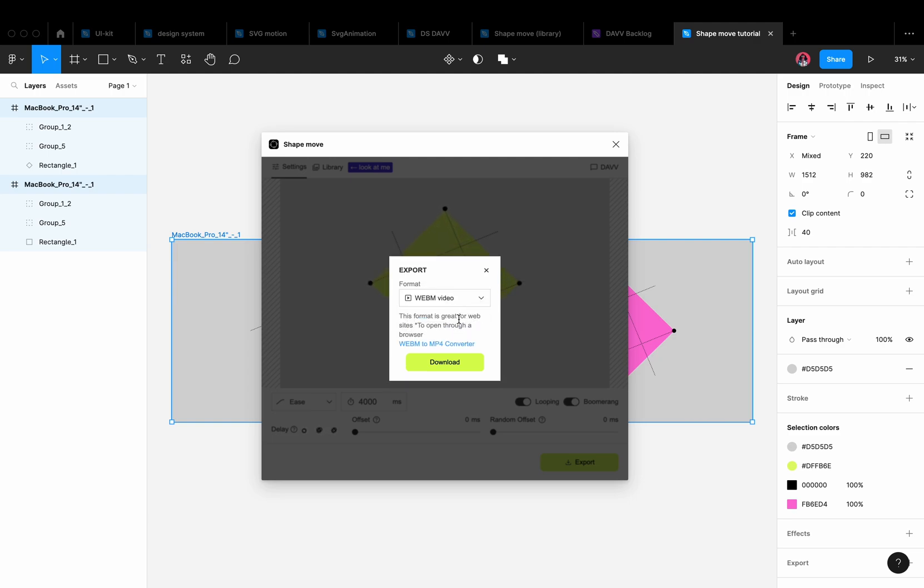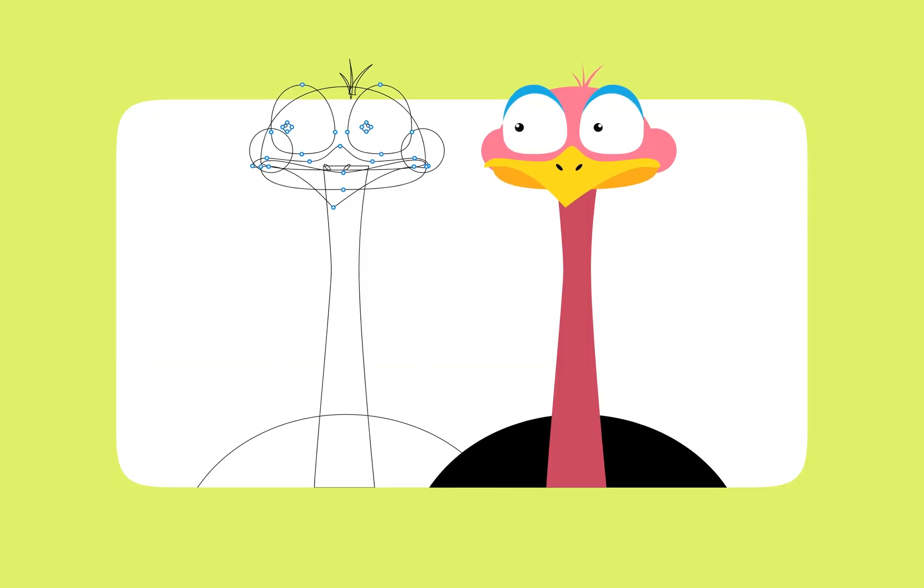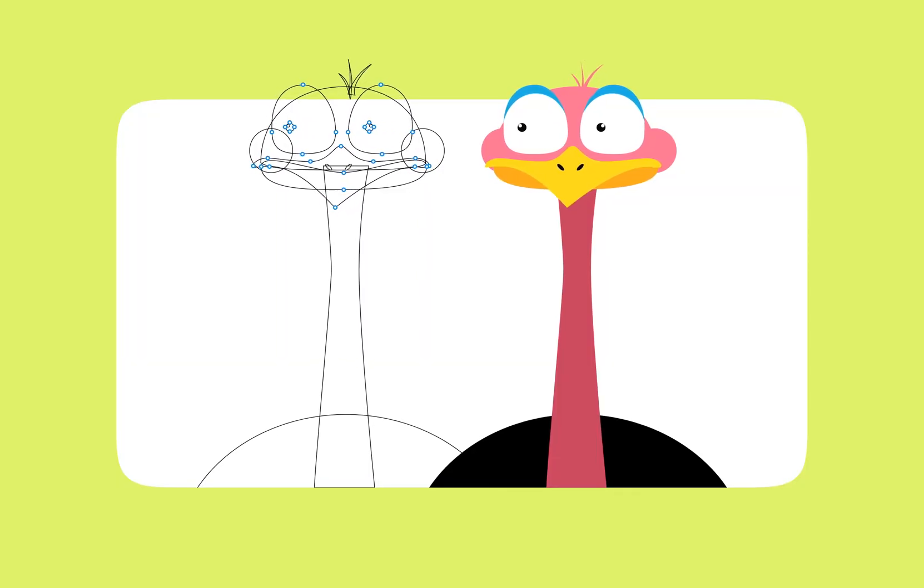That's it, now you know how to use the ShapeMove plugin to create animations. Remember, practice makes perfect, so don't be afraid to experiment with different shapes to create your own unique animations.